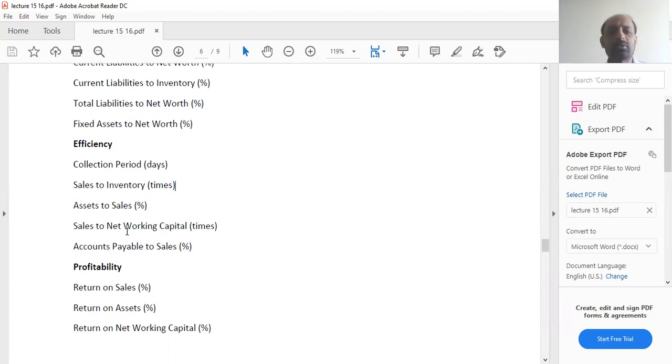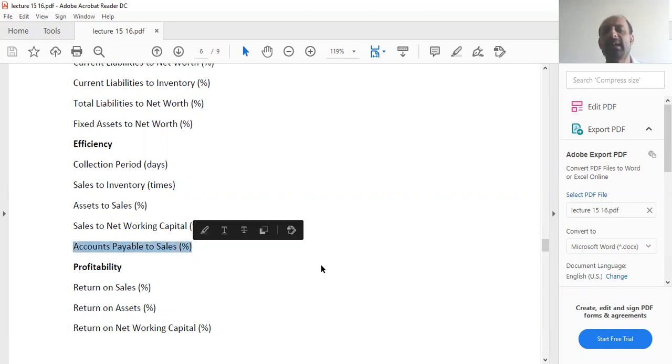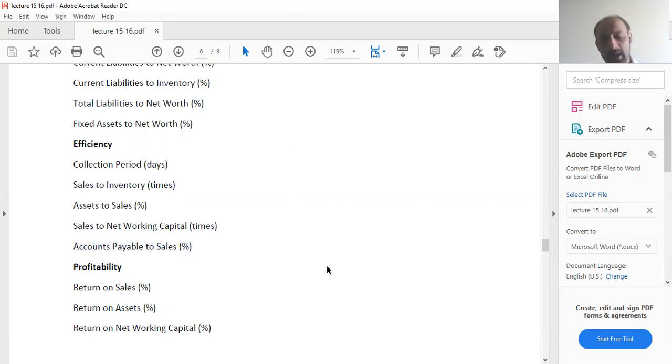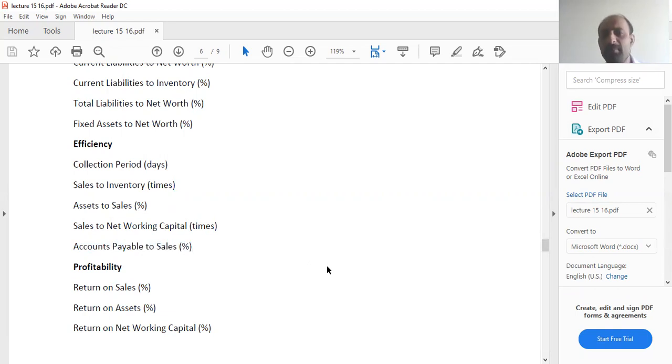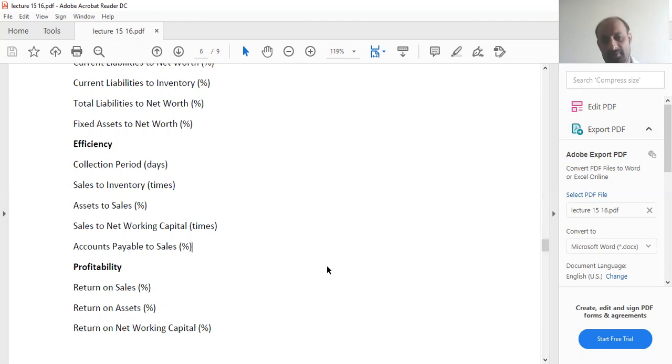Then you can have sales to net working capital. You can have accounts payable to sales. How many sales are coming into cash and obviously how many sales are credit sales, in which you always want more cash in the company to do other important stuff.